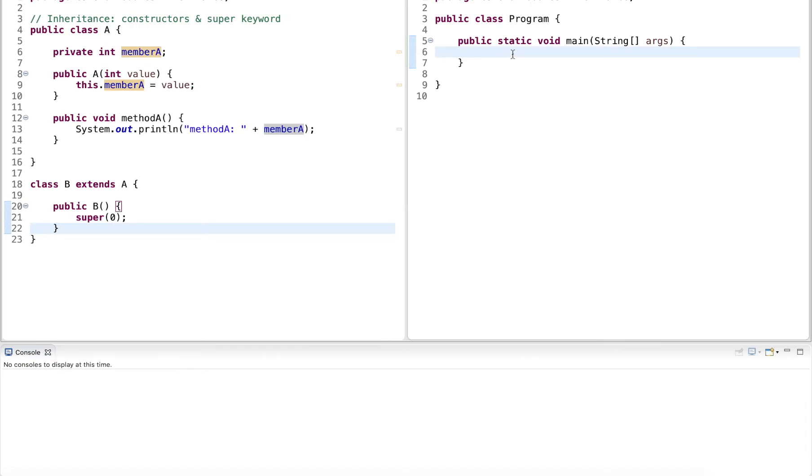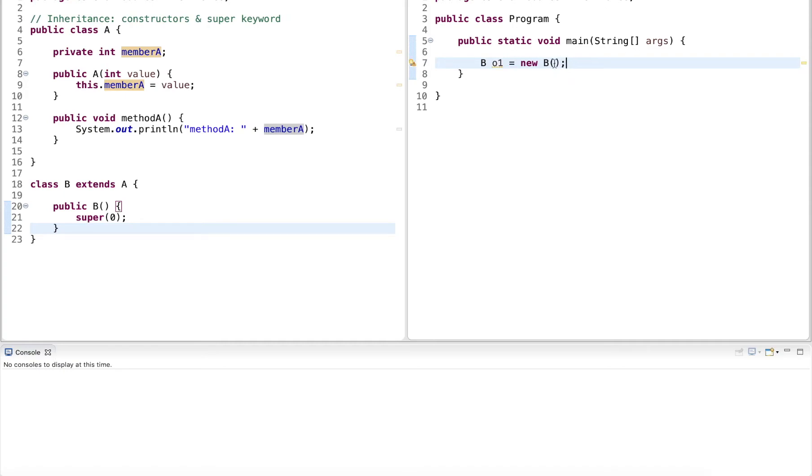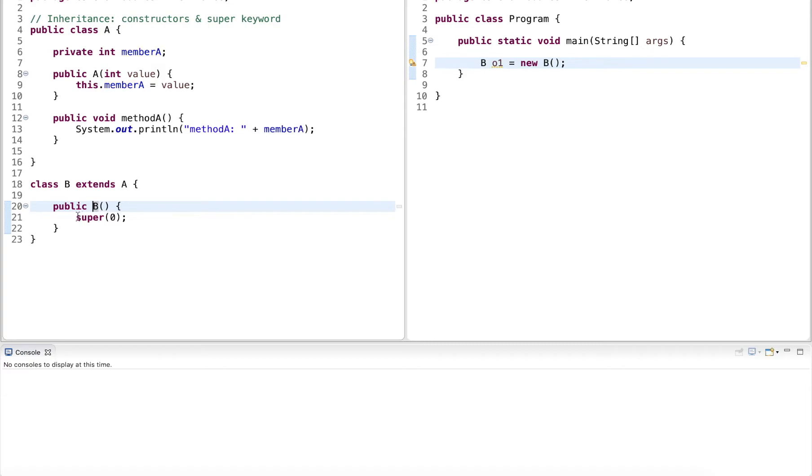Now, creating an instance of this class, let's call it obj1 of type B, calls the default constructor of B. And now here, the default constructor then invokes the constructor of the super class with a single integer, and this then initializes A.